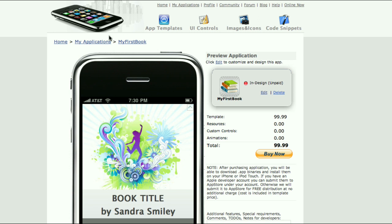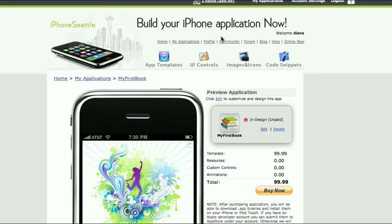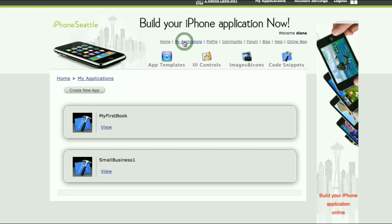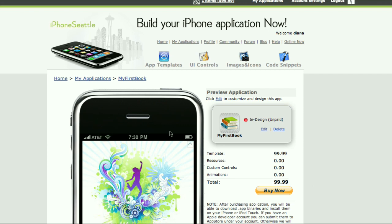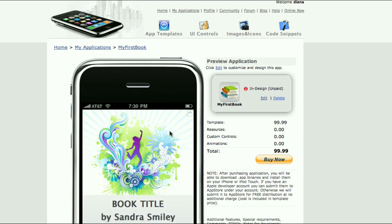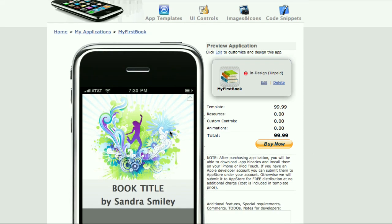The name of the application is 'My First Book'. I can also find the application in the menu under my applications. Here is 'My First Book' and now I can view the application. The next step is going to be editing the application.